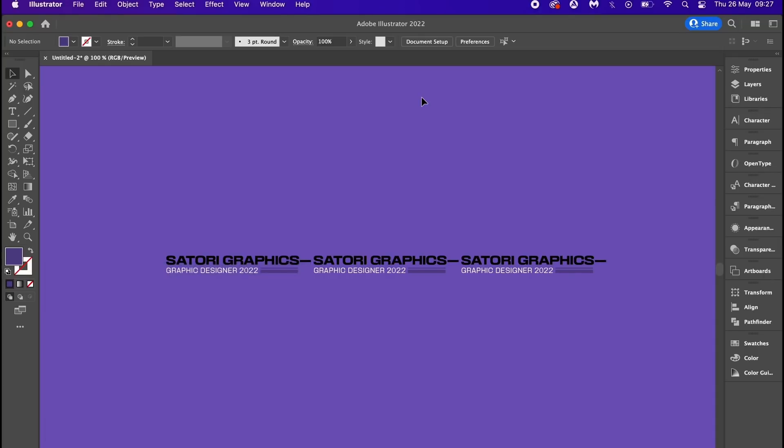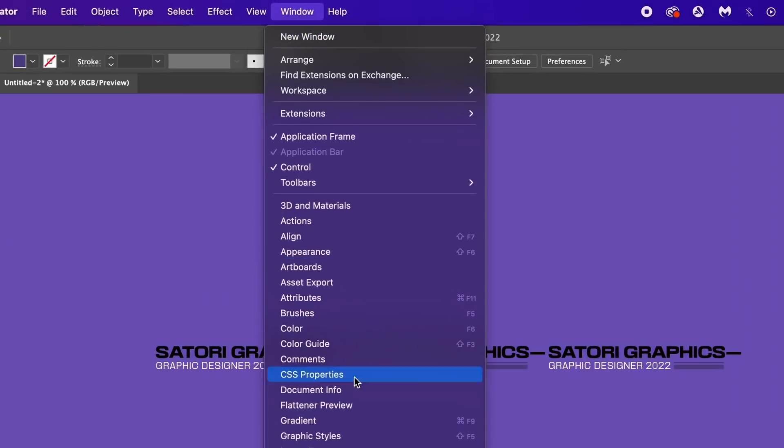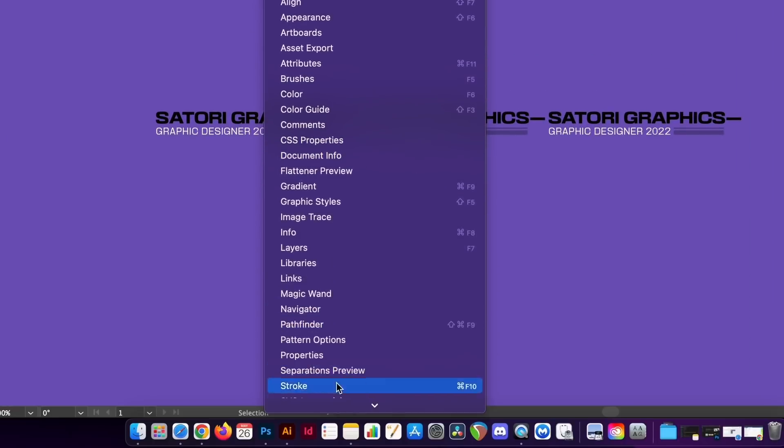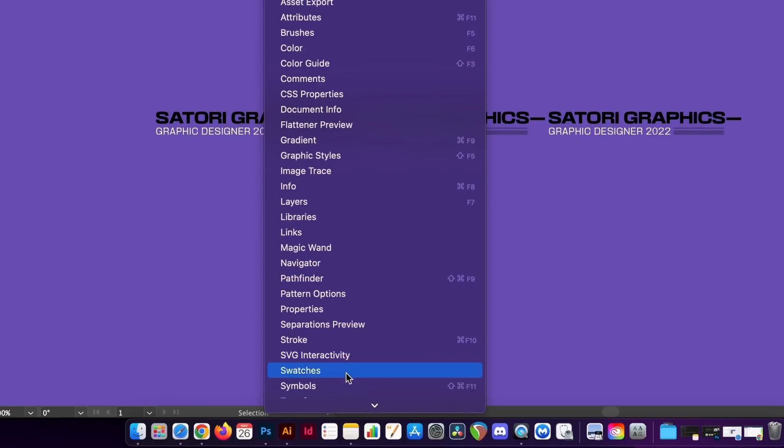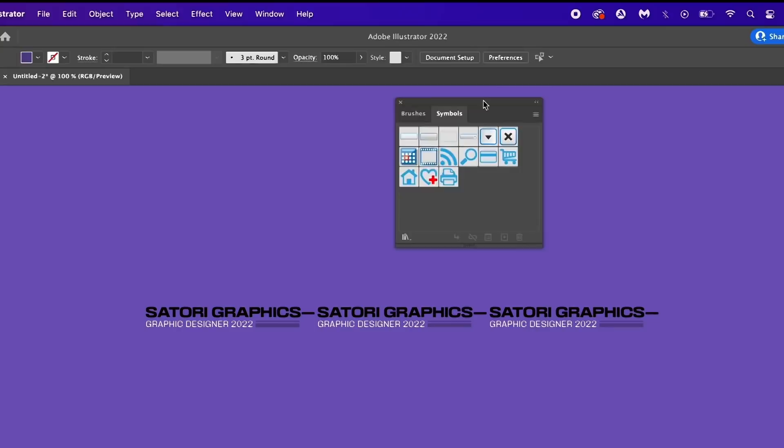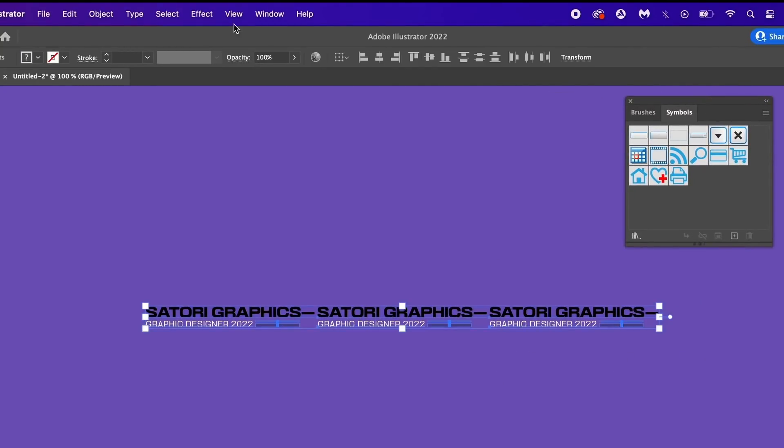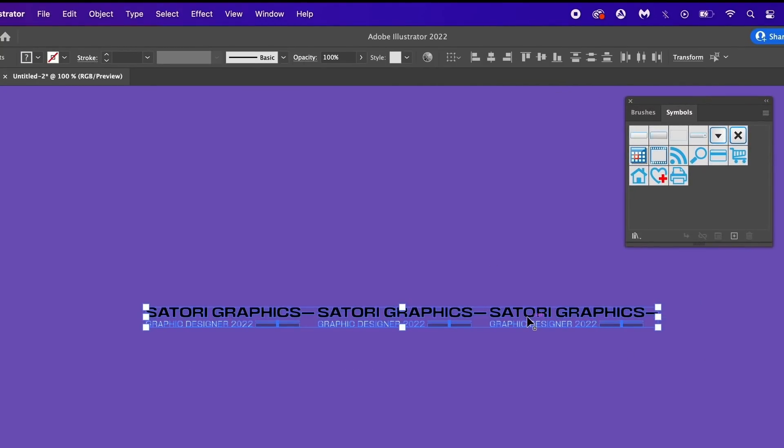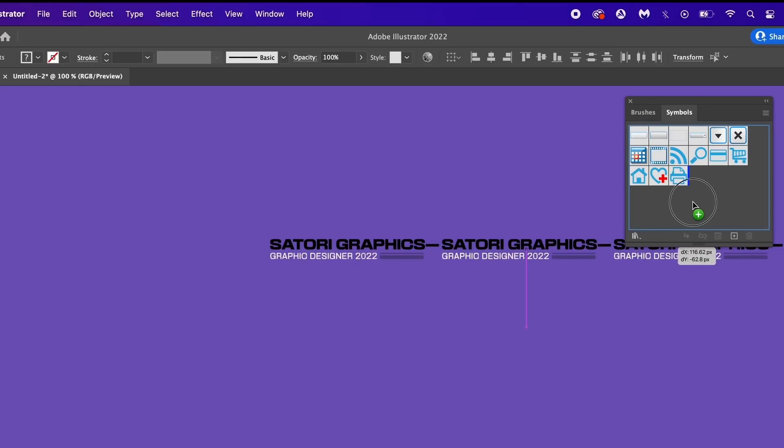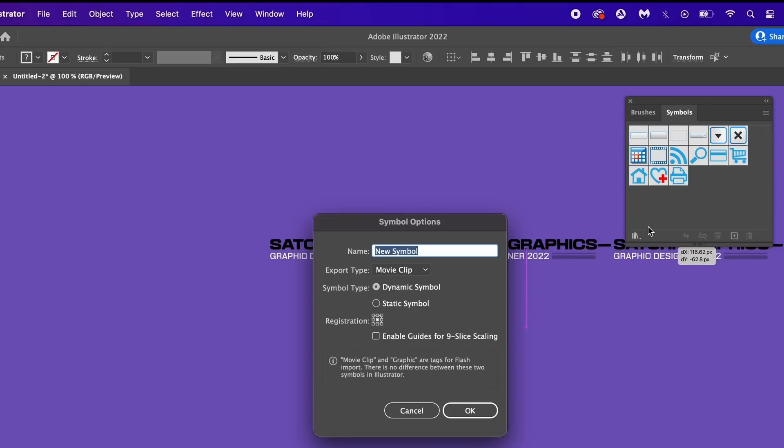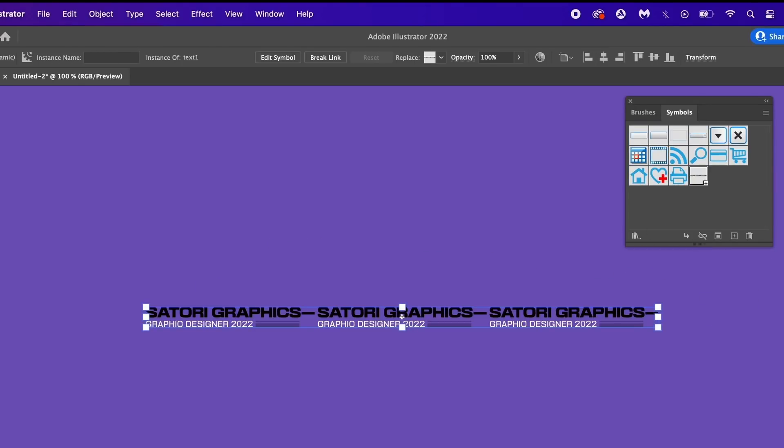It begins by opening up the symbols panel and then simply dragging and dropping your design into it. Give your symbol a name, but if you're feeling lazy just mash the keyboard.